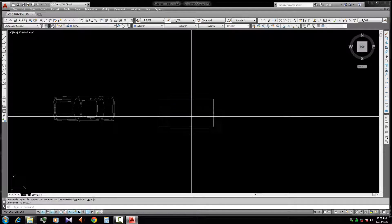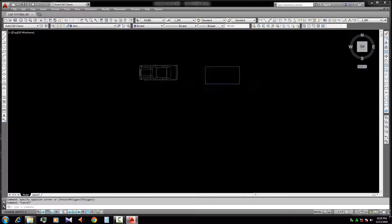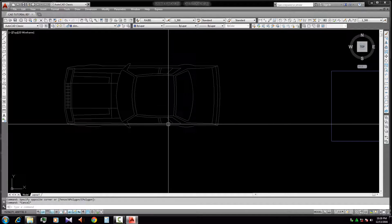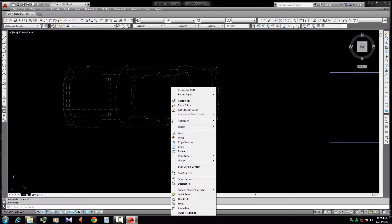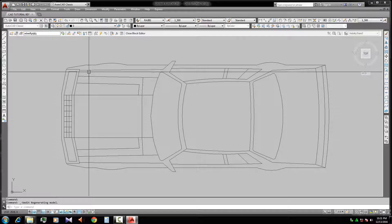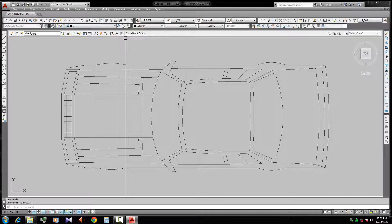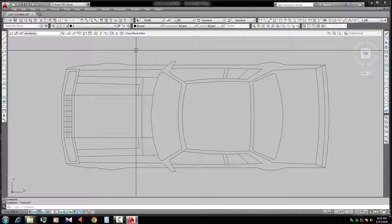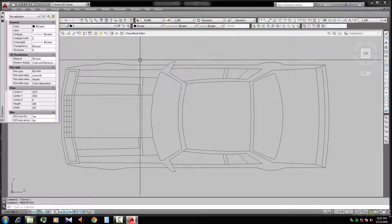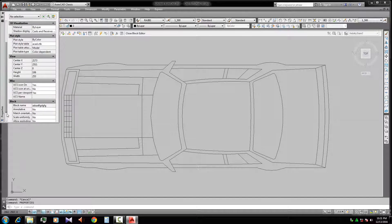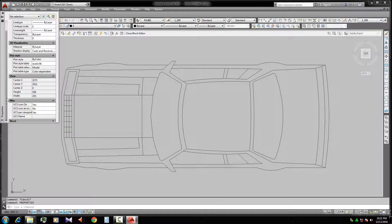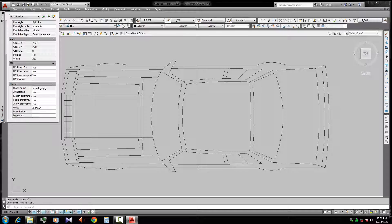Now I will show you how to explode an unexplodable block. First right-click and select 'Block Editor' to go into the block editor. Inside the block editor, we need the Properties option. Open the Properties panel — you can also use the Properties command shortcut. In the Properties panel there is a 'Block' section with an 'Allow Exploding' option.